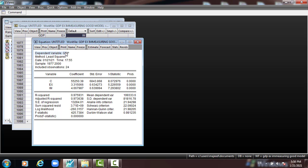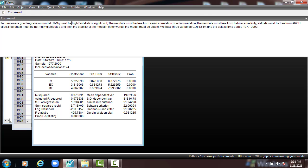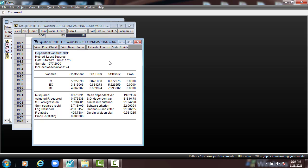And then we can check the residual in the model. As we mentioned, the residual must be: first, free from serial correlation; free from heteroscedasticity; and free from ARCH effect; then must be normally distributed; then the model must be stable. So how to check? We have to check one by one.